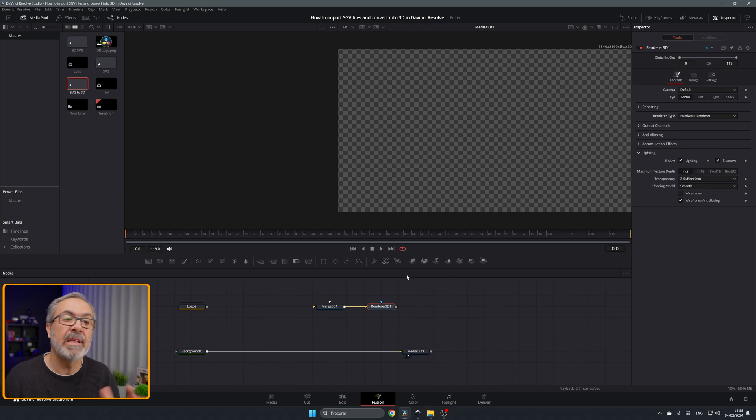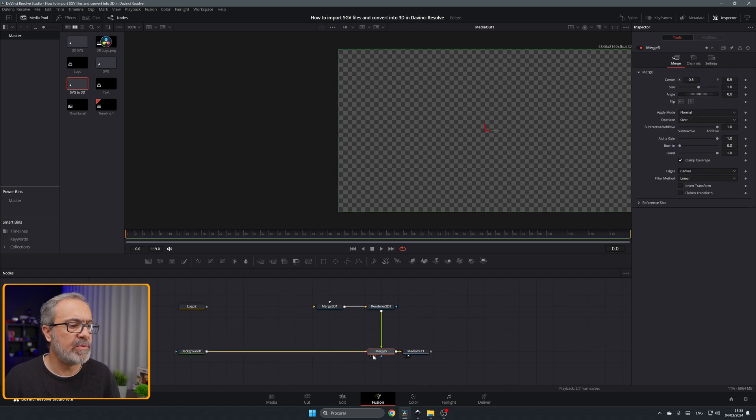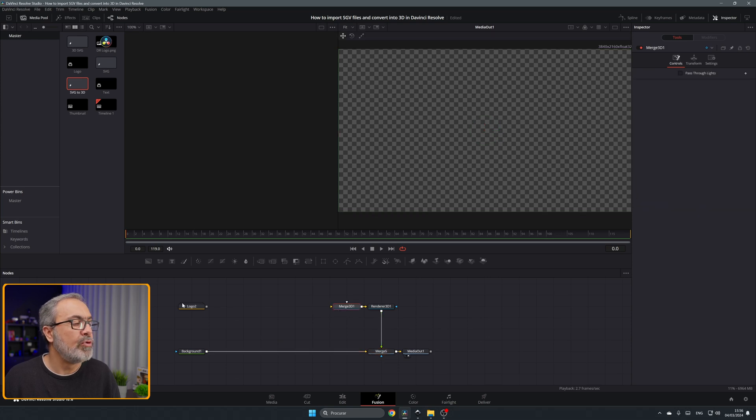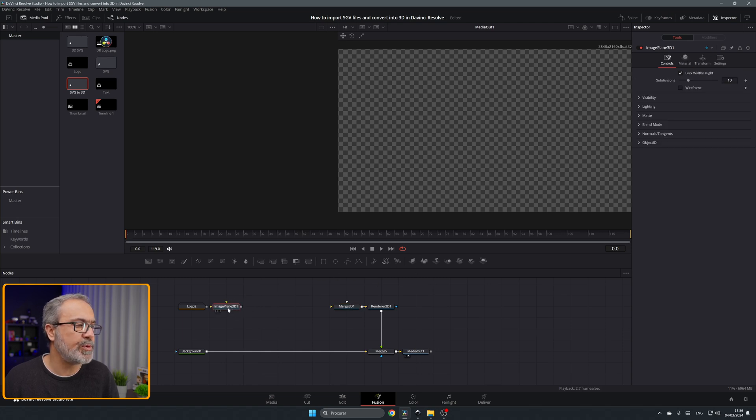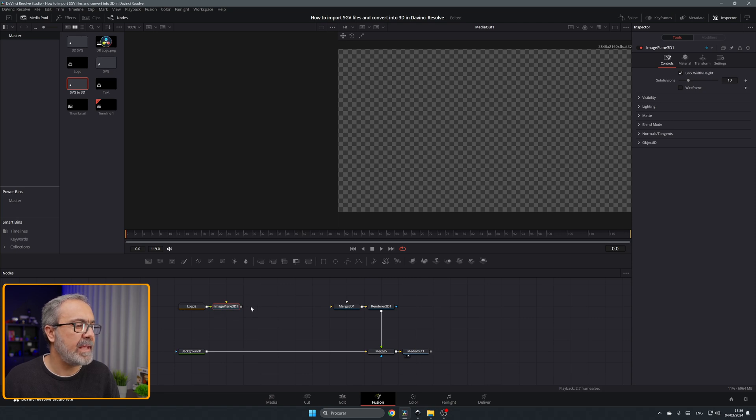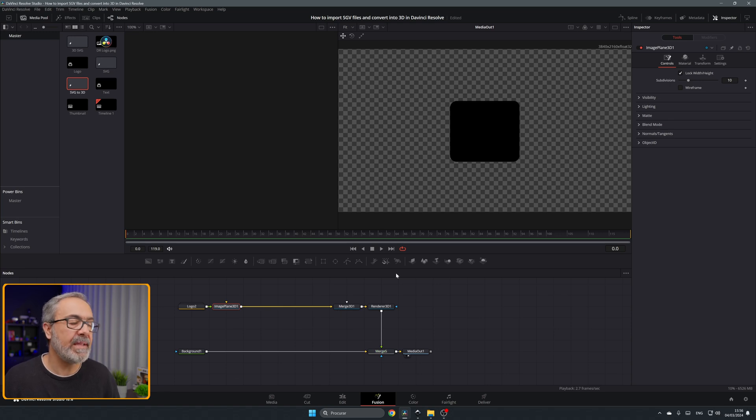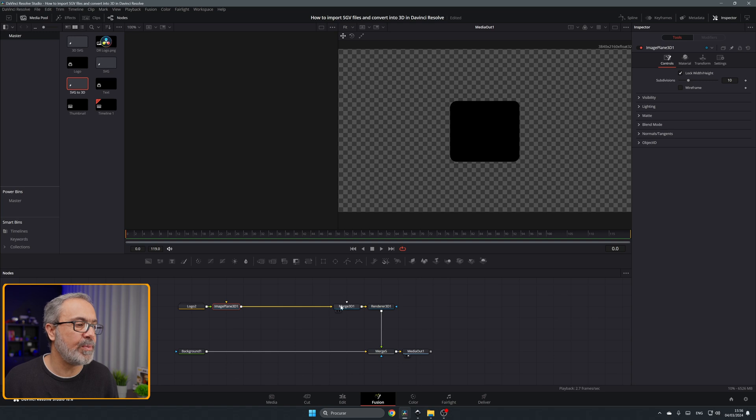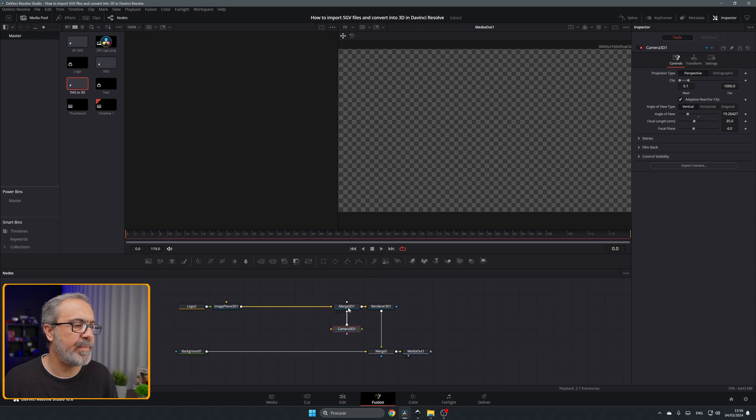You can connect our render to our media out. And now to connect this to the merge 3D we're going to need here an image plane 3D. Let's connect it to here and we can connect this to here. Now we already have here the logo but you don't see anything because we are missing our camera.